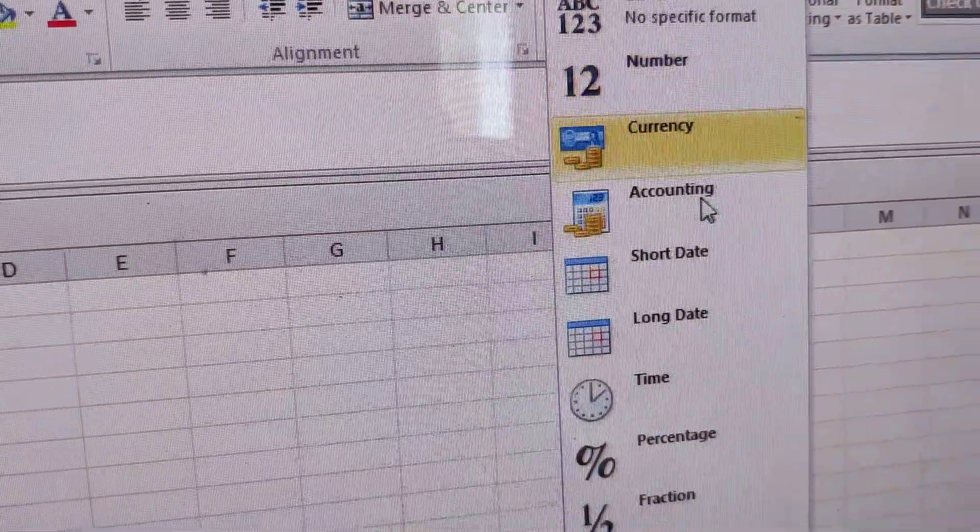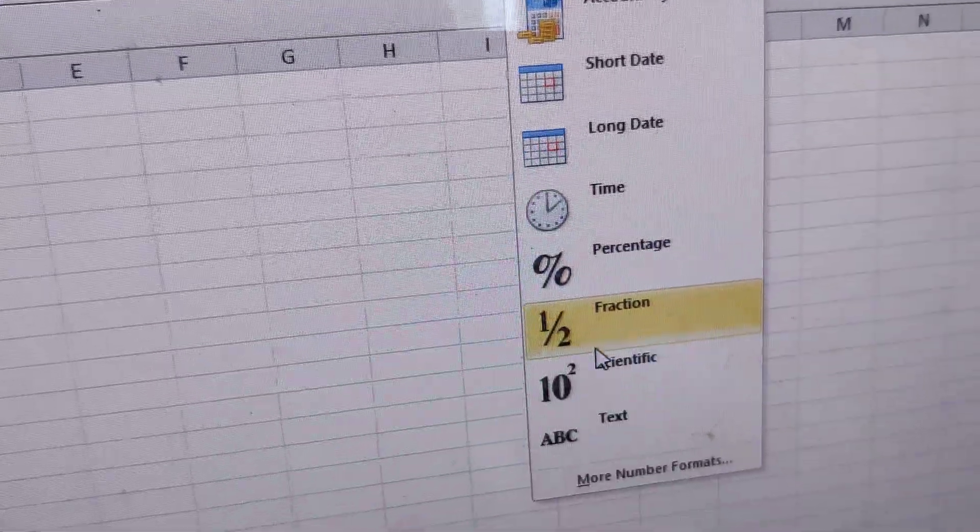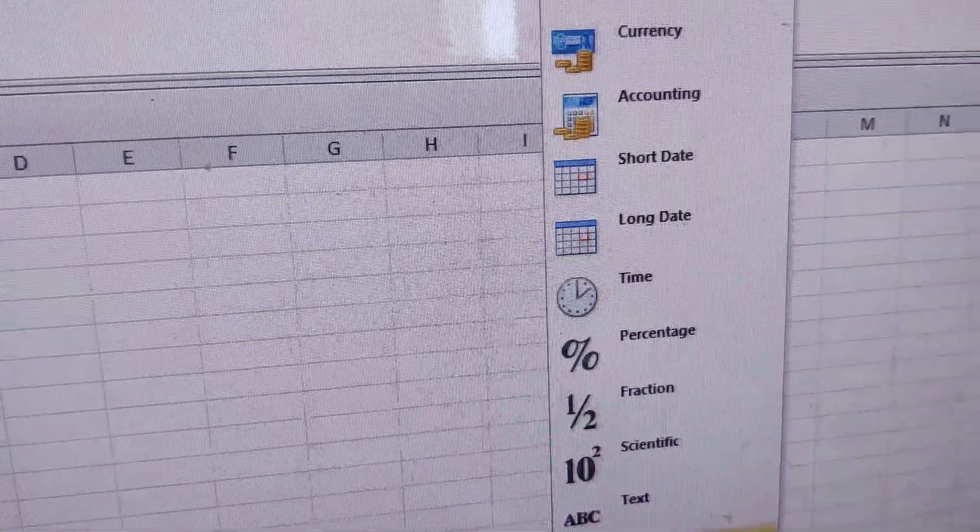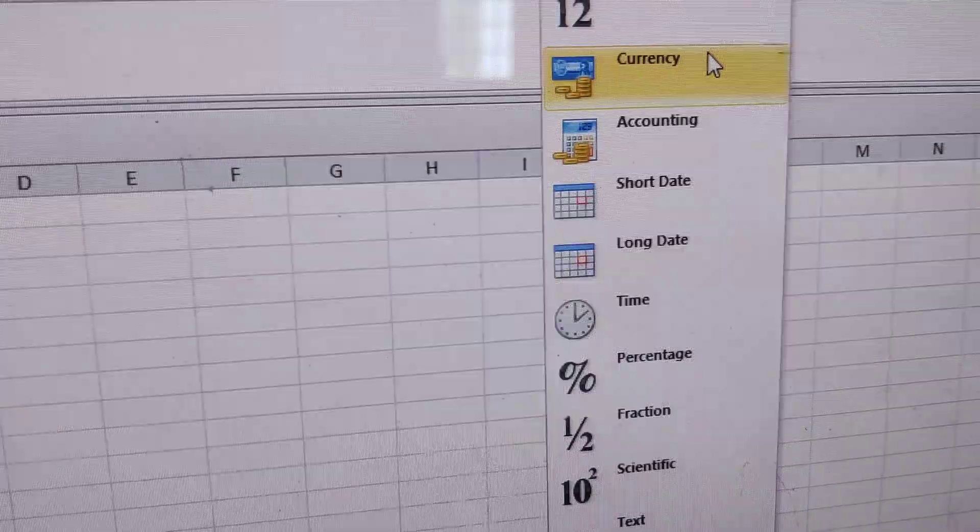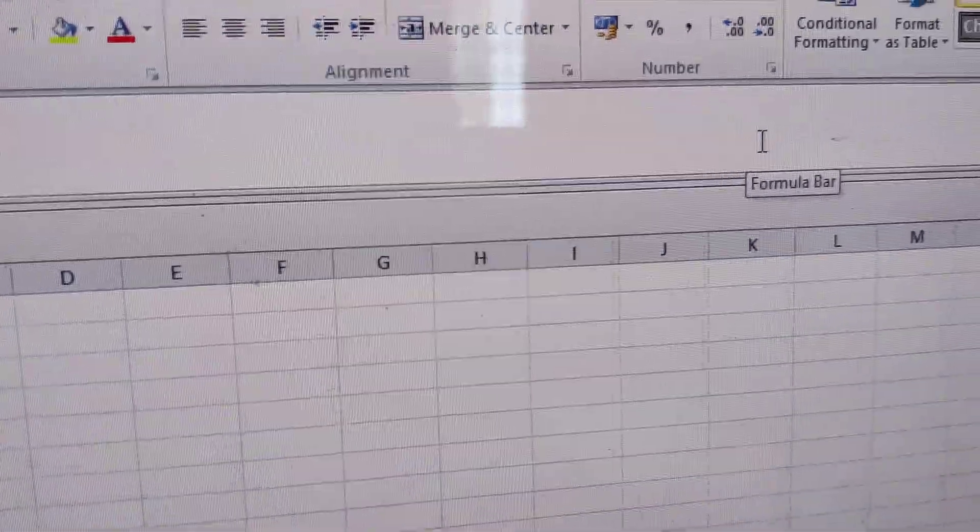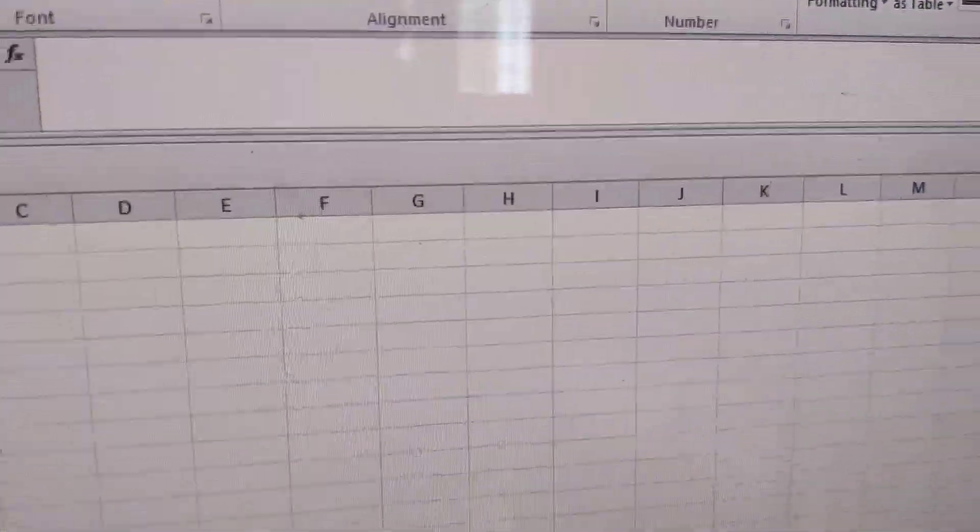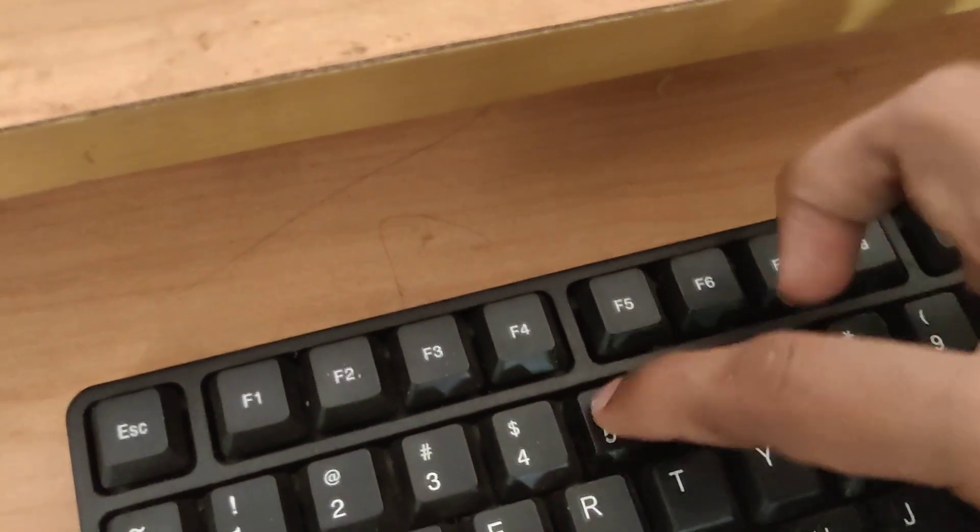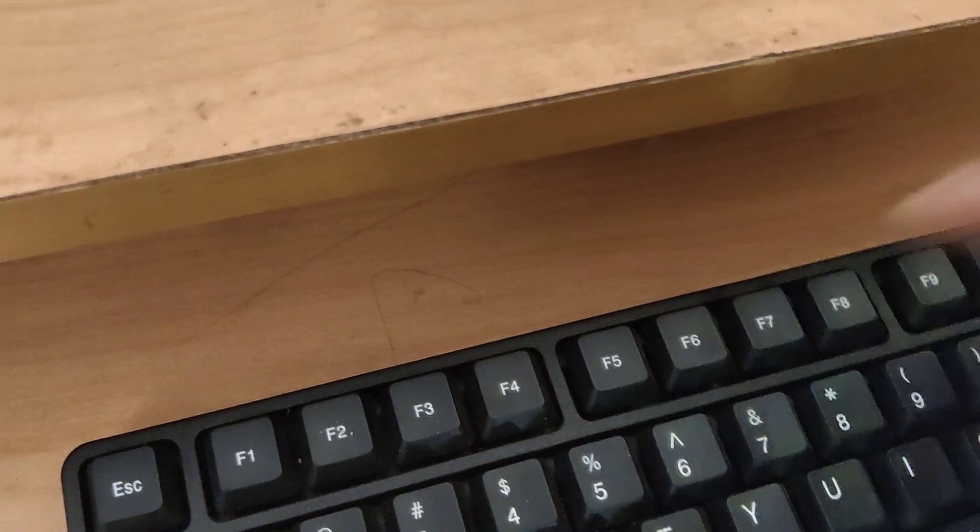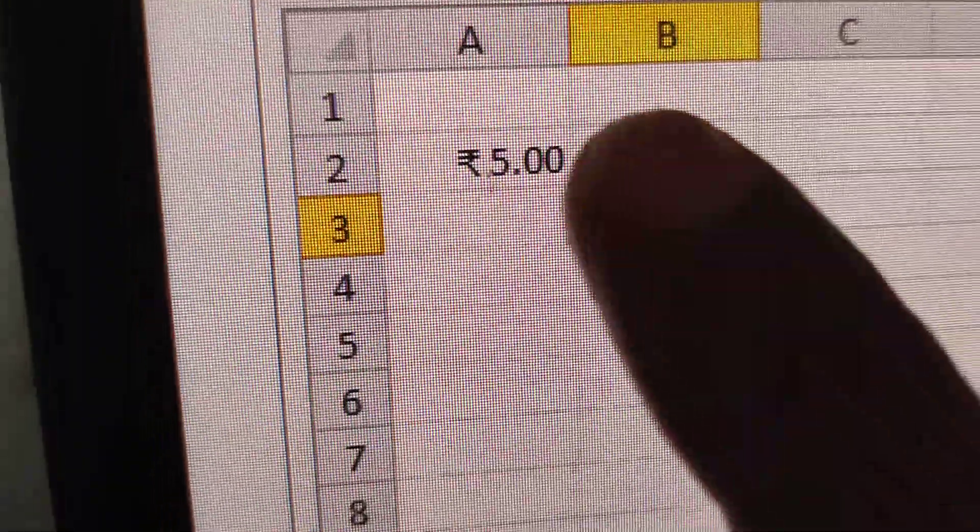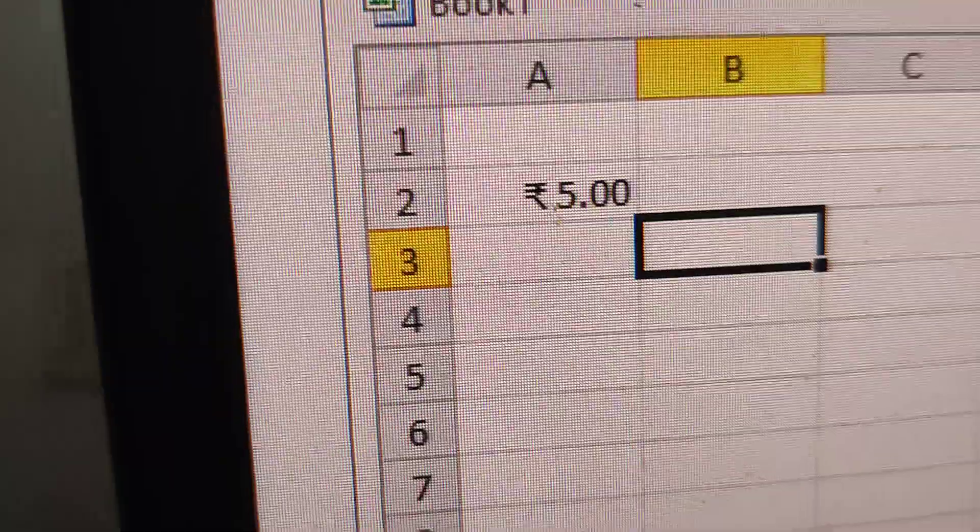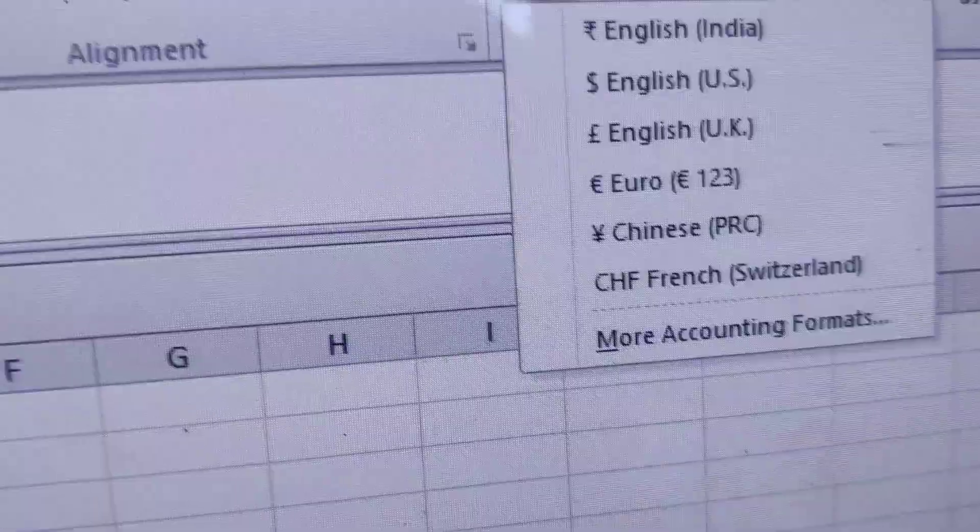From here you can choose Currency. In this cell, I'm going to type 5. You can see that 5 Rupees is displayed here, and you can even change the currency type.